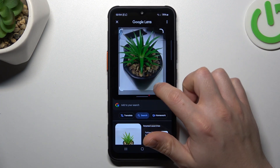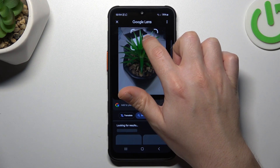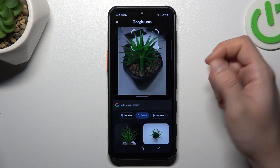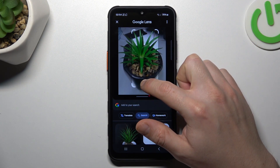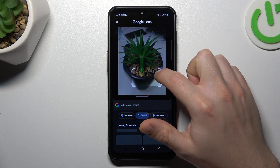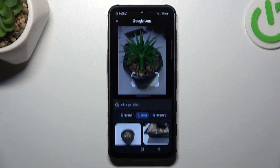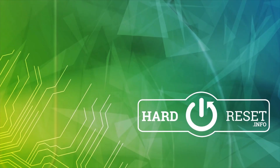You can also change the searching area by swiping the edge of the square to look for something more specific. And this is the way how you can do it. Thanks for watching and goodbye.